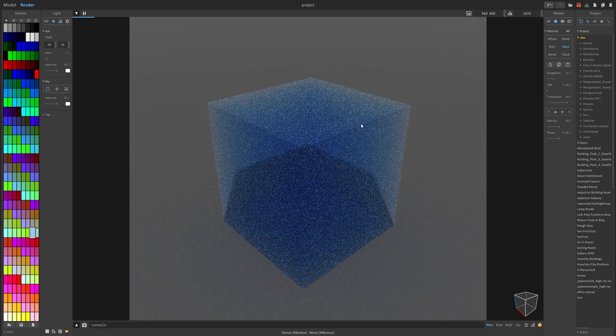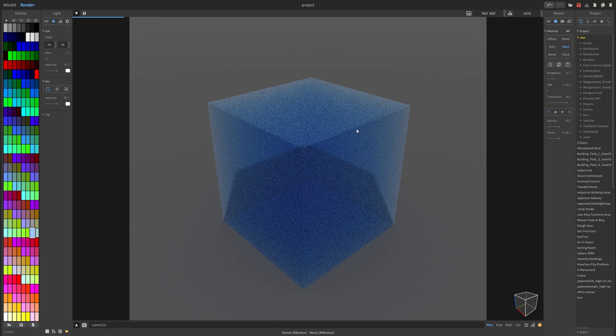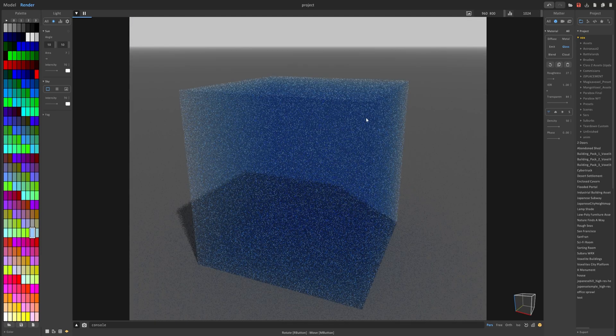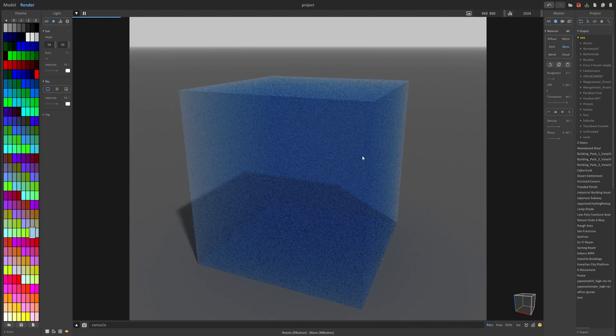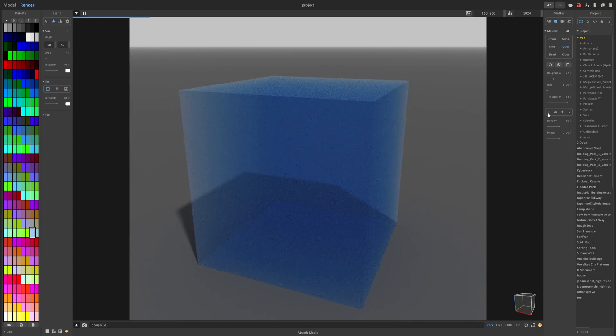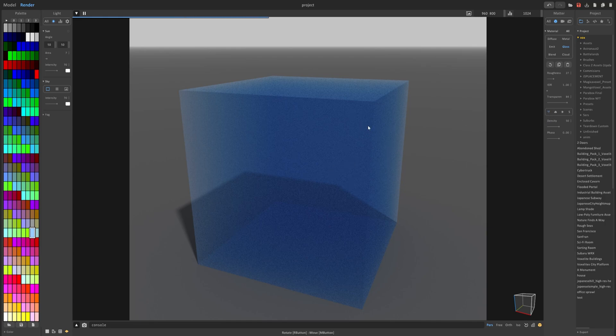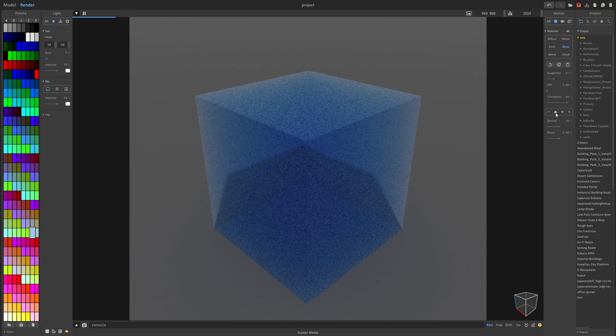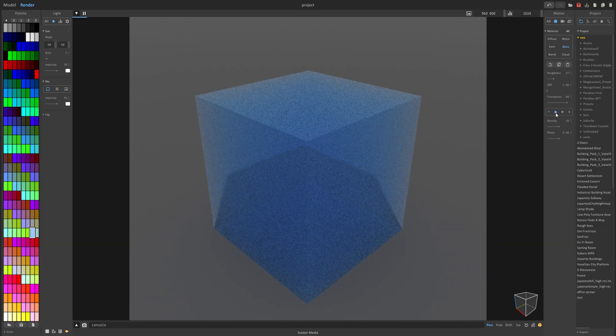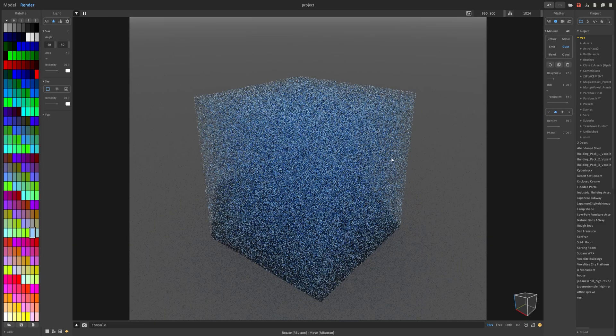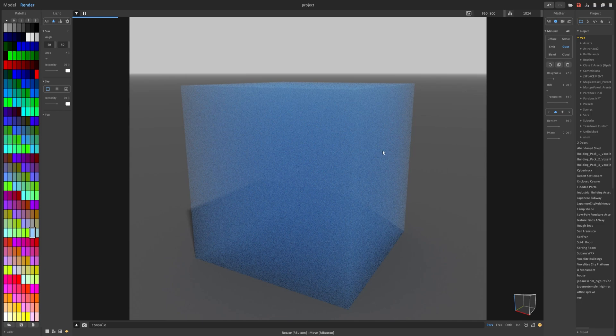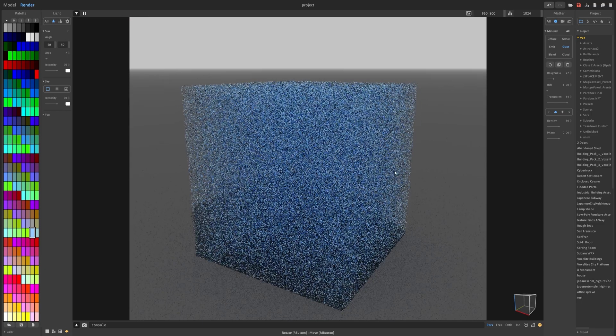However it doesn't really look like the glass you see on windows and cars and such. And that's because we have it set to absorb media, which is basically trapping the light and keeping it dark. But if you set the scatter it will bounce the light off and create this cool effect here.